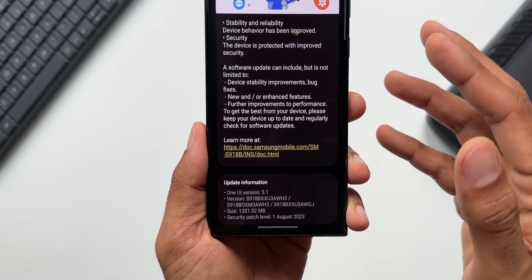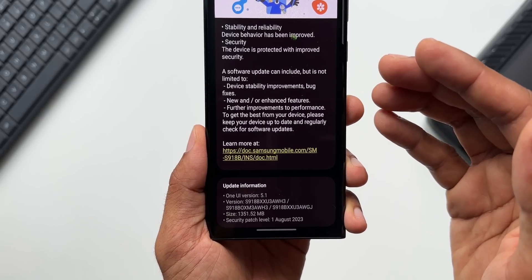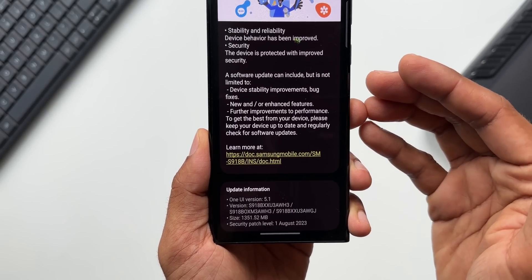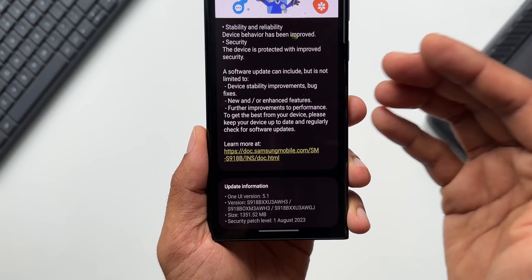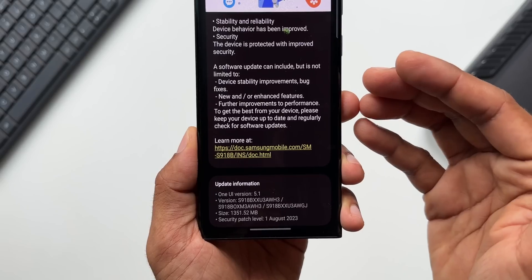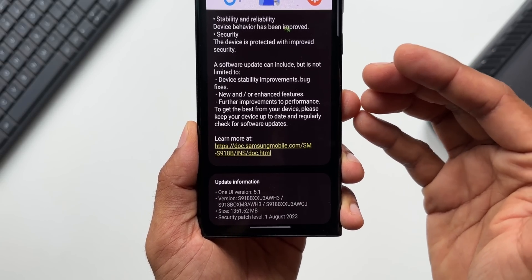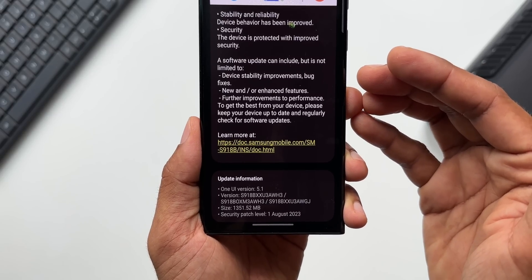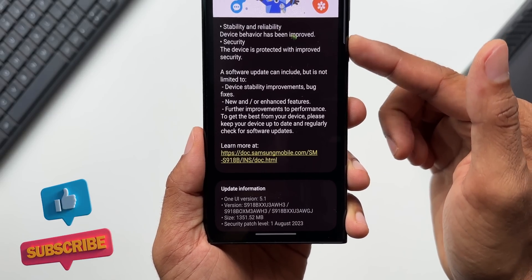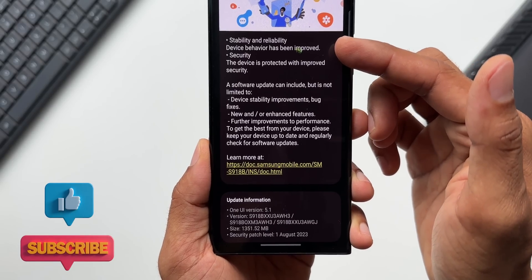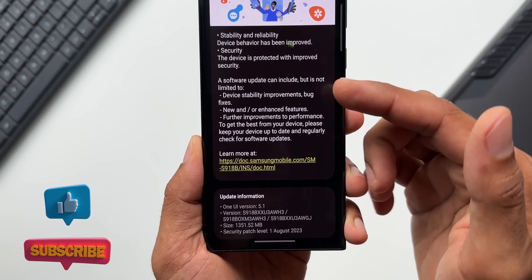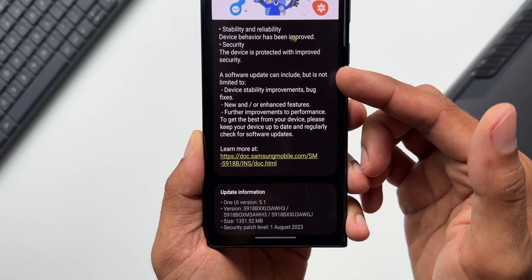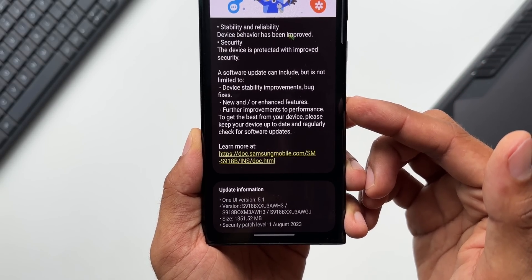I'm not sure whether these changes are available on the S23 regular and S23 Plus or not. If you own those devices, after watching this video, do let me know in the comment section whether you have got these additional features on the camera application or not. Now in the changelog it doesn't talk much, it just talks about the stability and reliability, security of the device, and the bug fixes as well.